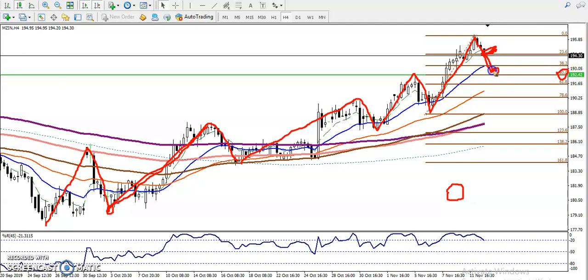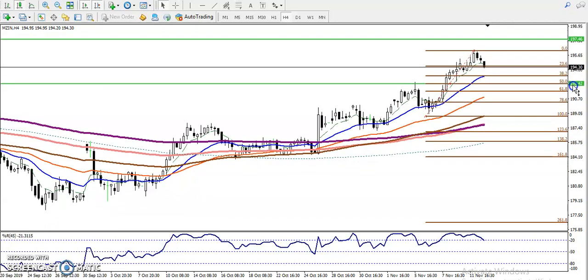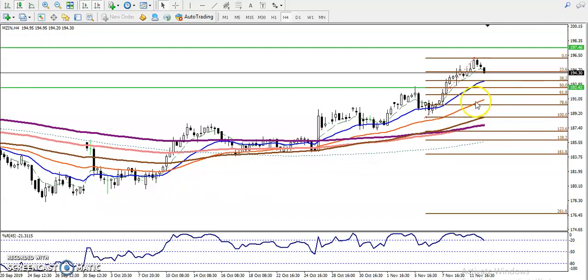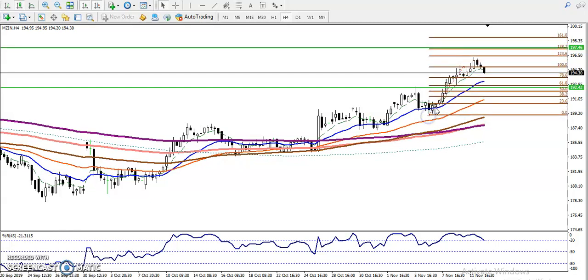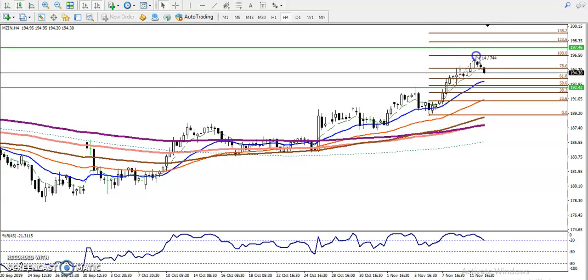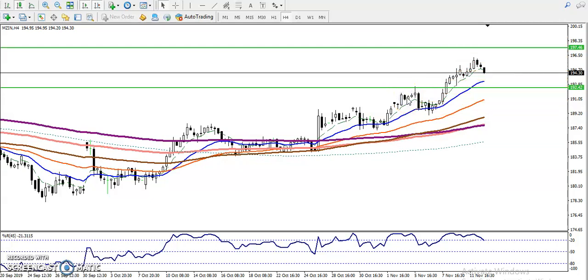We have seen 192 is a retracement area and we are looking for a buy opportunity. Our next target is somewhere around 197. Let me show you that in a 15-minute chart. Let me remove this and we can see this is our support and entry point.